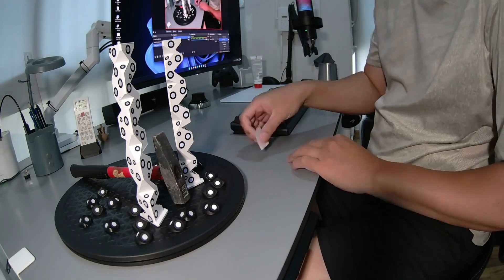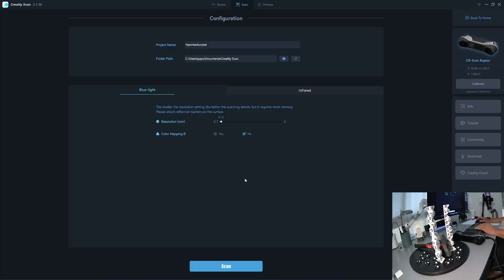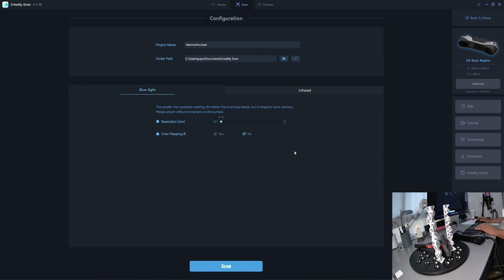Okay let's start with the Raptor. Okay I use the Creality Scan 3.1.30 because the beta version 3.1.39 couldn't update the firmware. It's stuck at 0% so I switched back to 3.1.30.